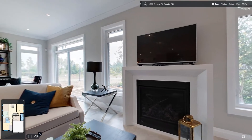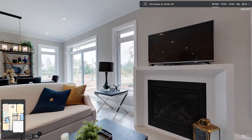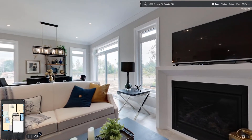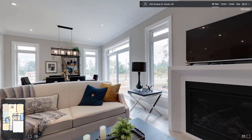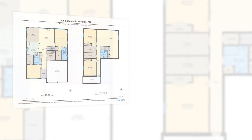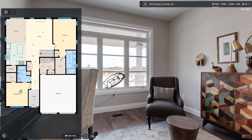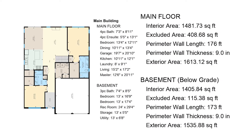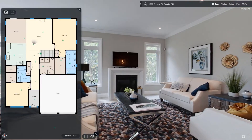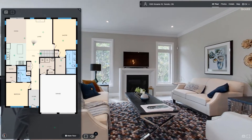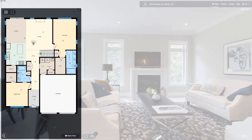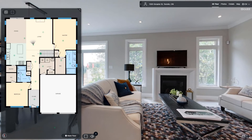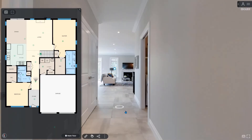iGUIDE is an online property experience designed to give users immediate virtual access to important property information like photos, floor plans, 3D virtual tours, room measurements, and area calculations. Our iGUIDE viewer combines 360-degree images with floor plans that work together to help with understanding a property.